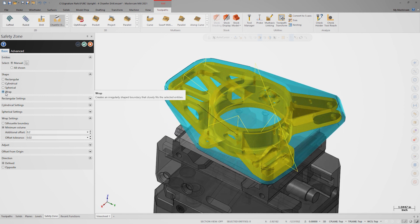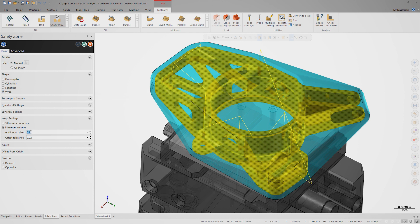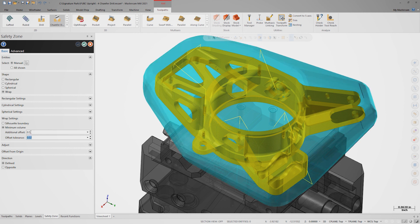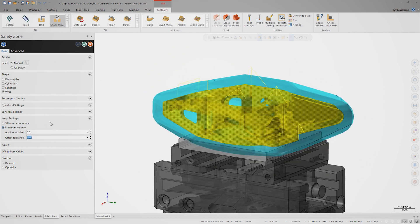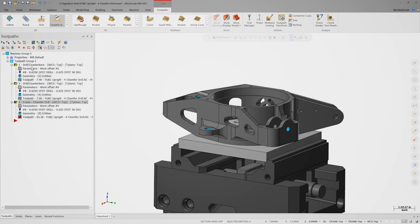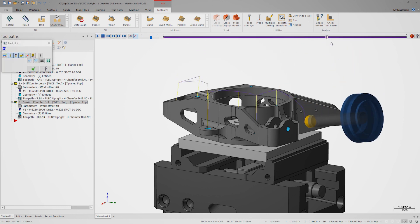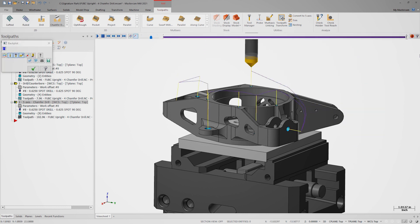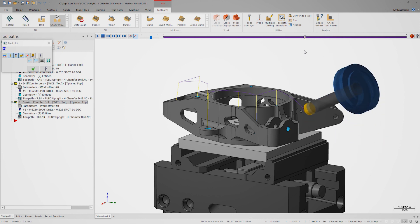Note the new Wrap option in the Shape field. The Wrap function finds all the positive extents of the part with no concave areas or undercuts. We can add an offset to the Wrap as well, so let's use 0.5 inches. Looking at the toolpath and backplot, all the links are completely safe and efficient as possible.